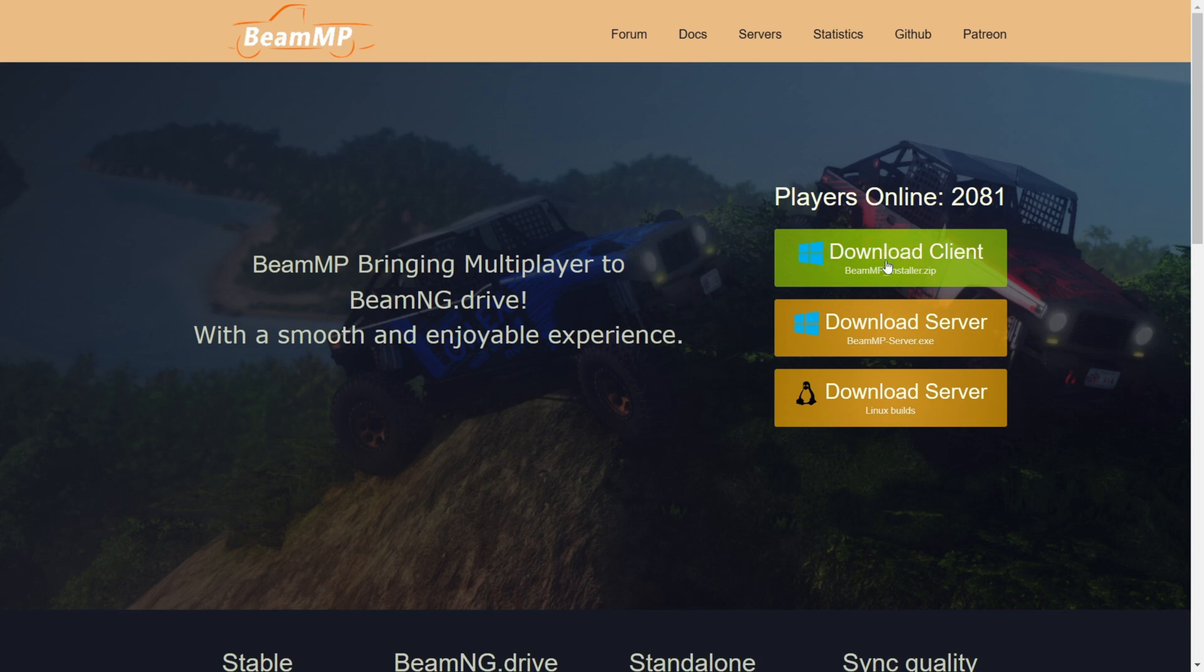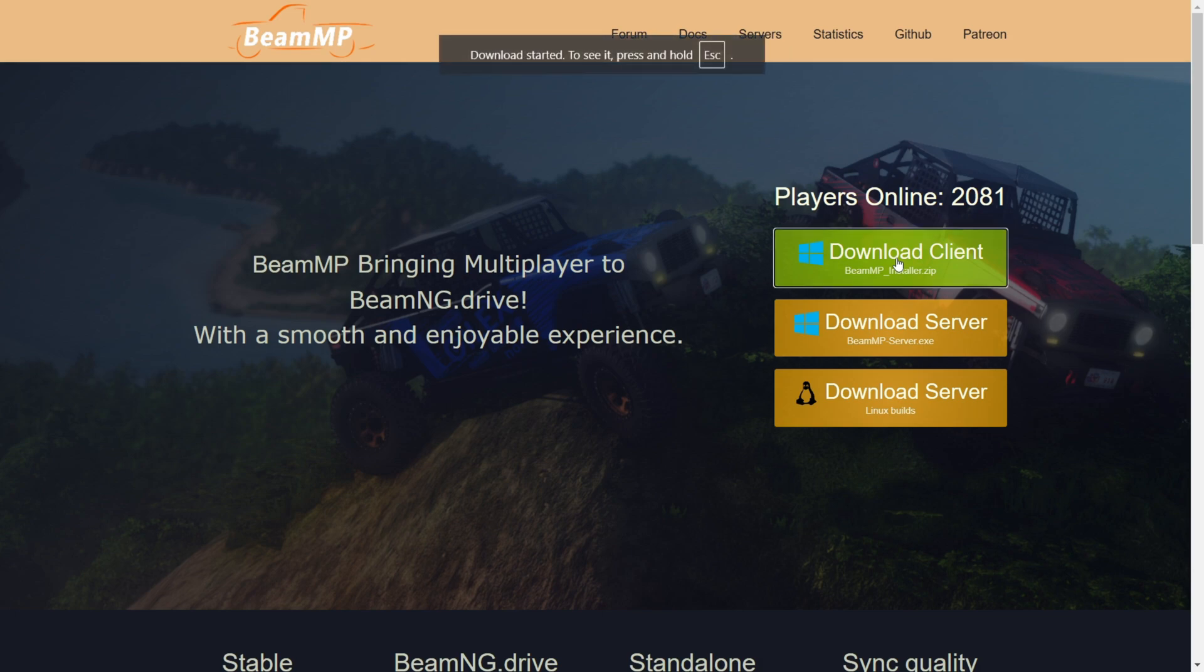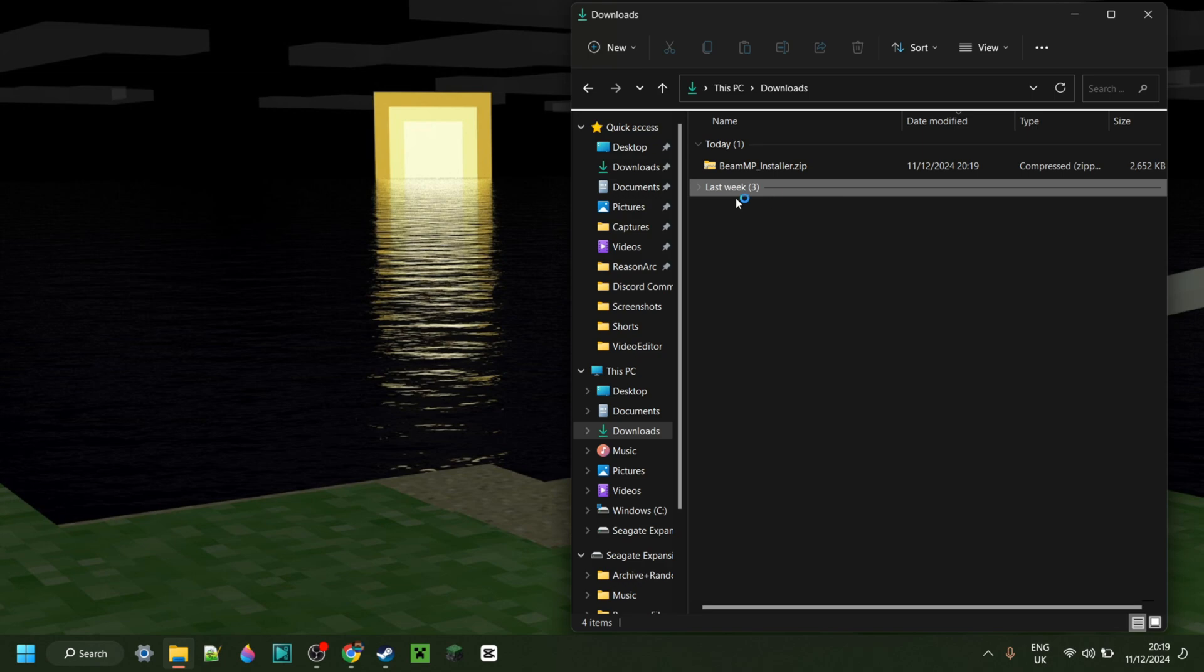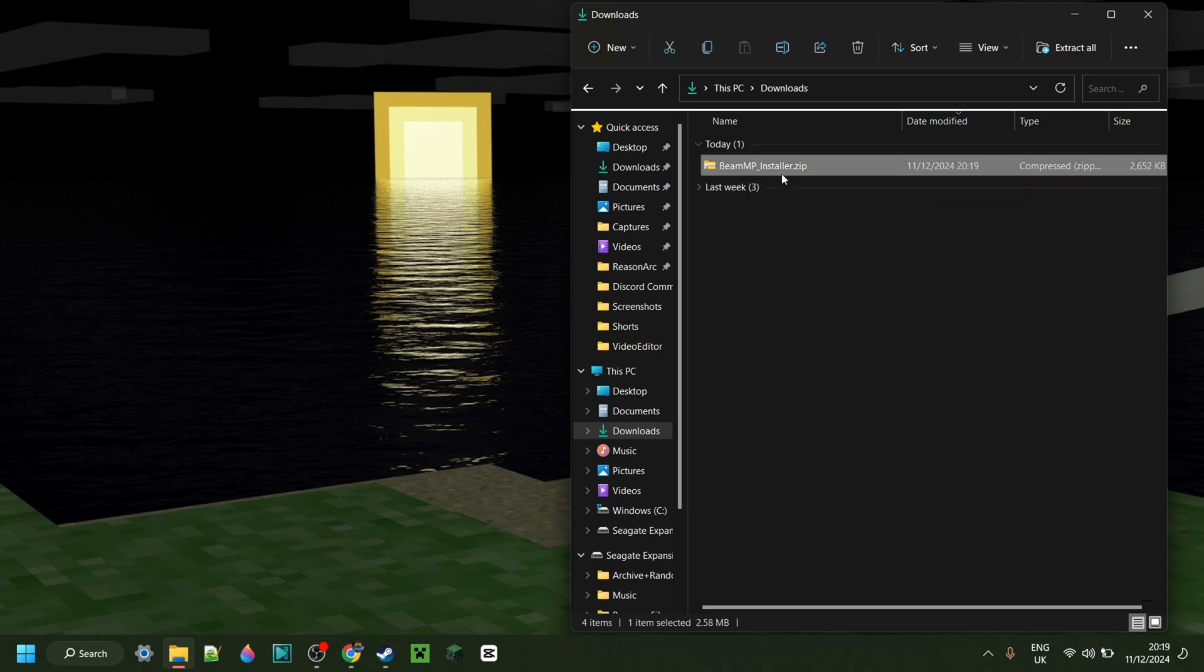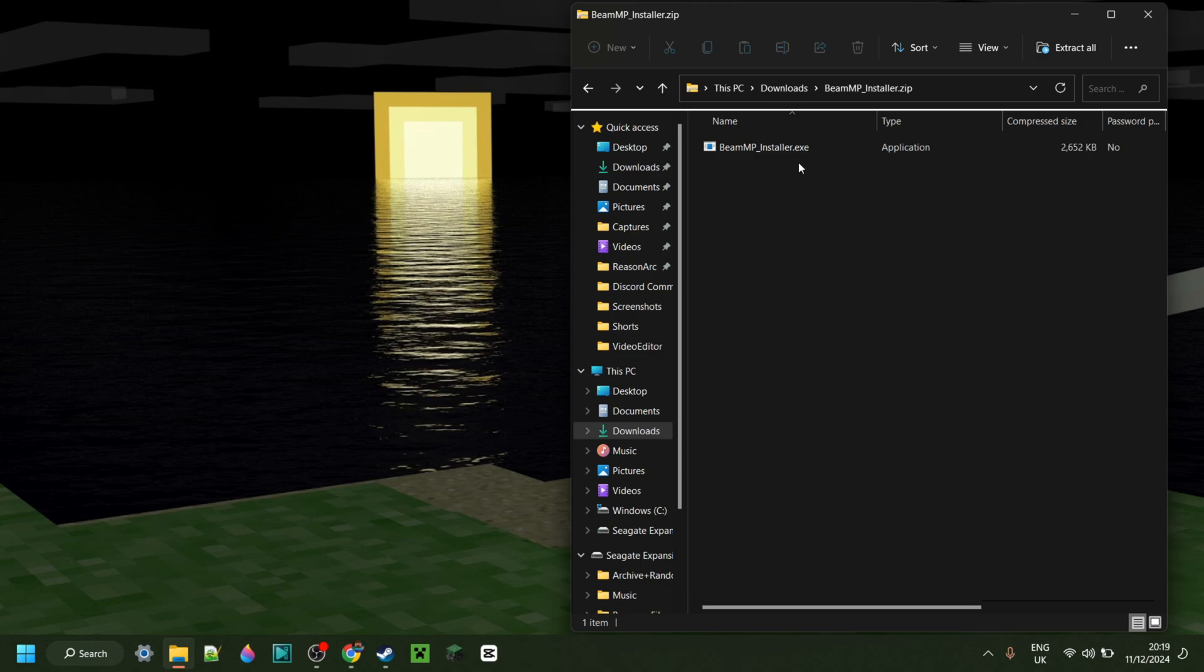Here you want to click on this green Download Client button, and that'll download it automatically. So now as you can see in my downloads, I have the BeamMP installer, and to use this, you can simply open this up,